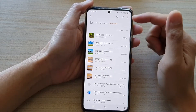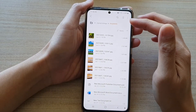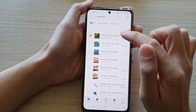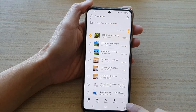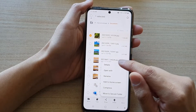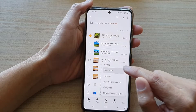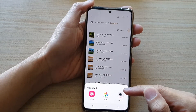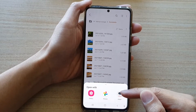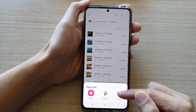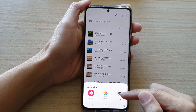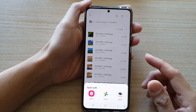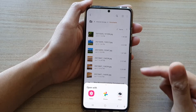So instead of opening with the default app, you can touch and hold, then tap on the More button, then tap on Open With. Once you choose Open With, it will give you a list of options in which you can choose which app to use to open up the file.